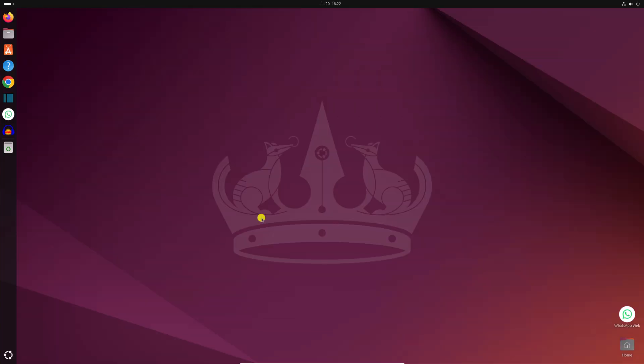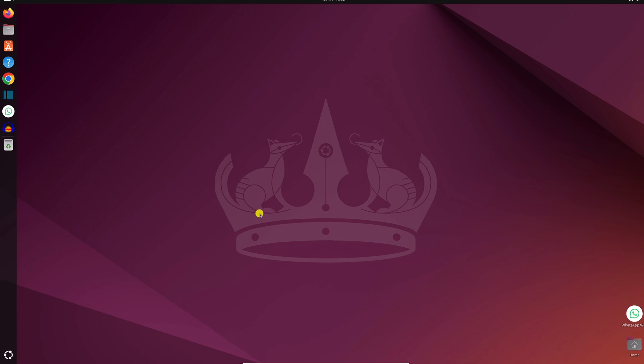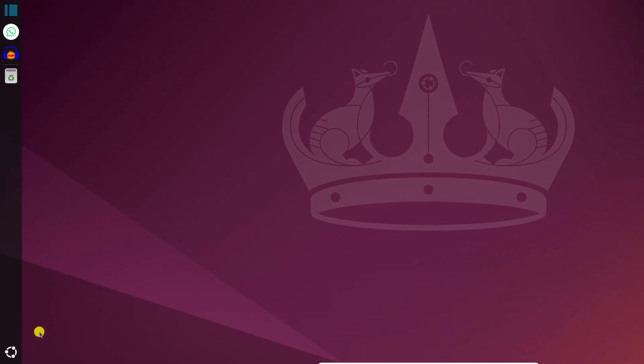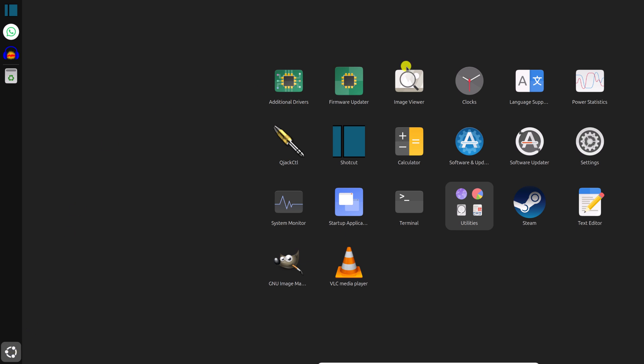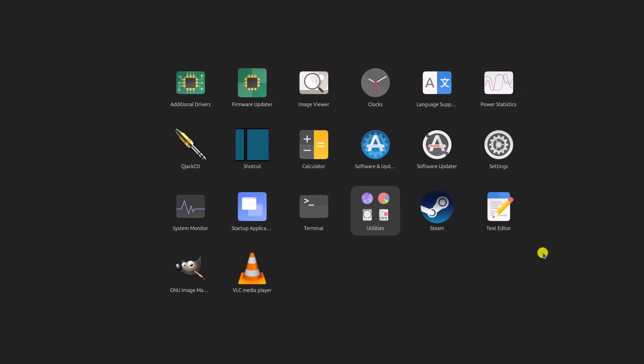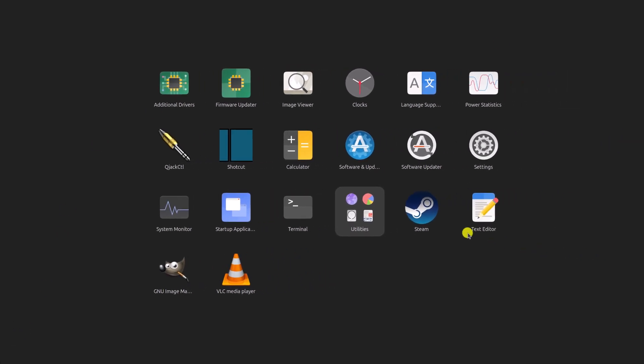There are various ways to open terminal application. Let me show you three quick methods. For that, simply click on the Ubuntu icon and it will open the app drawer. Here you can look for terminal application. Simply click on the terminal application to open it.